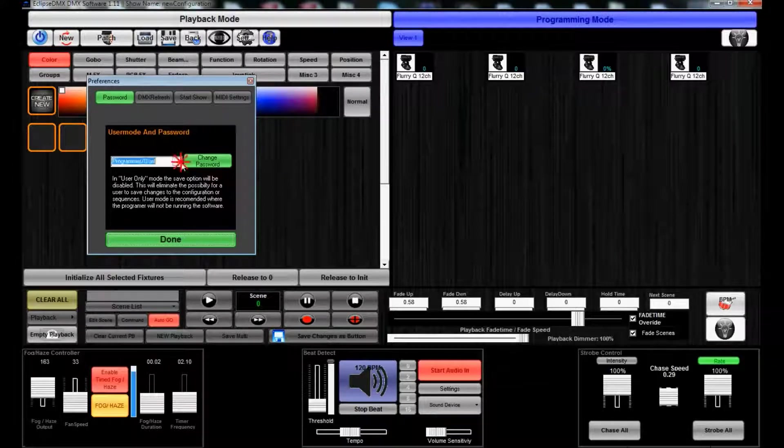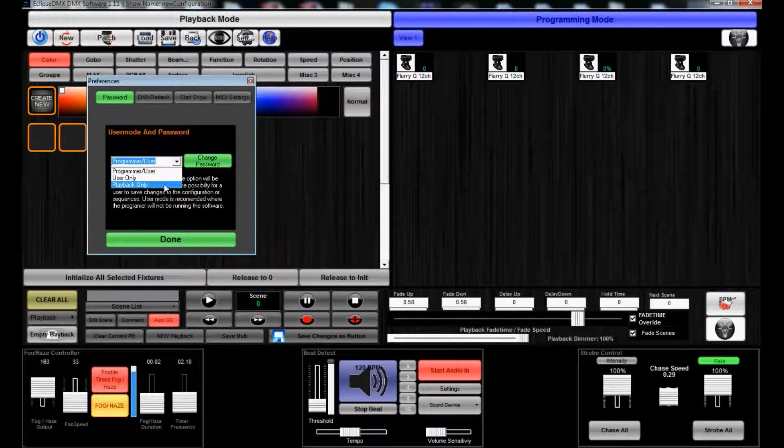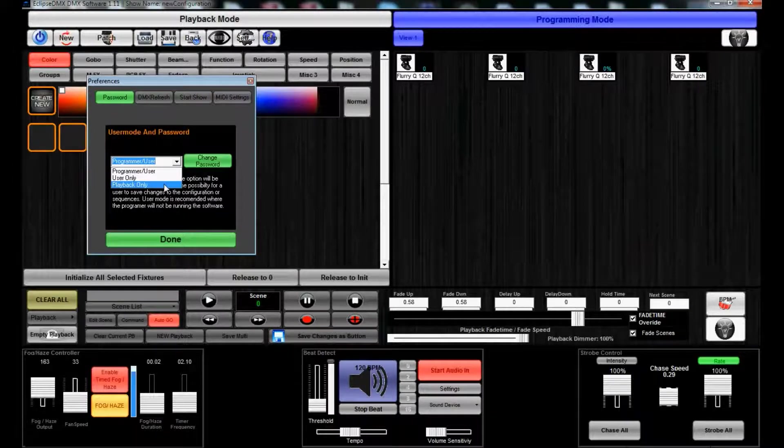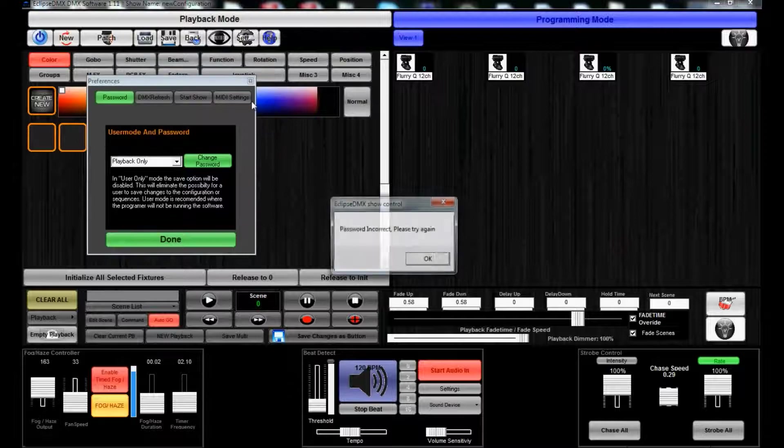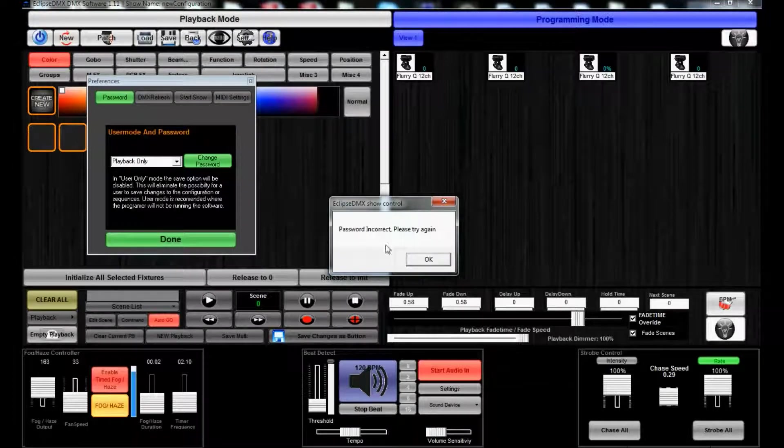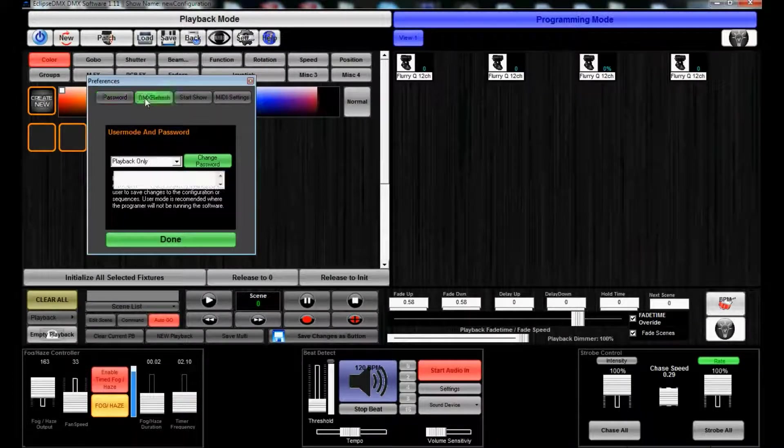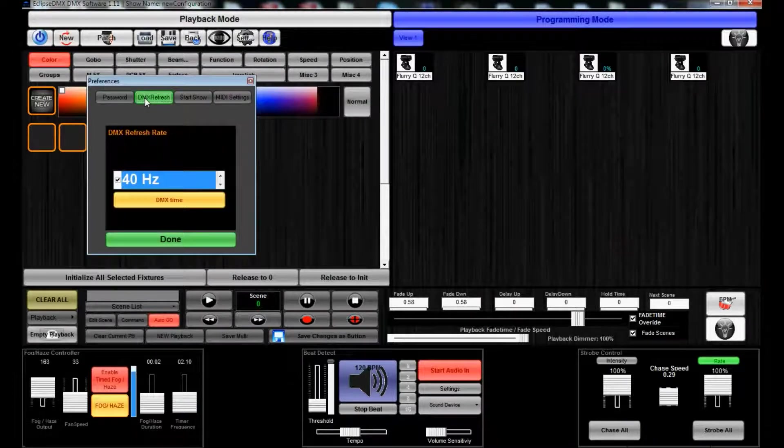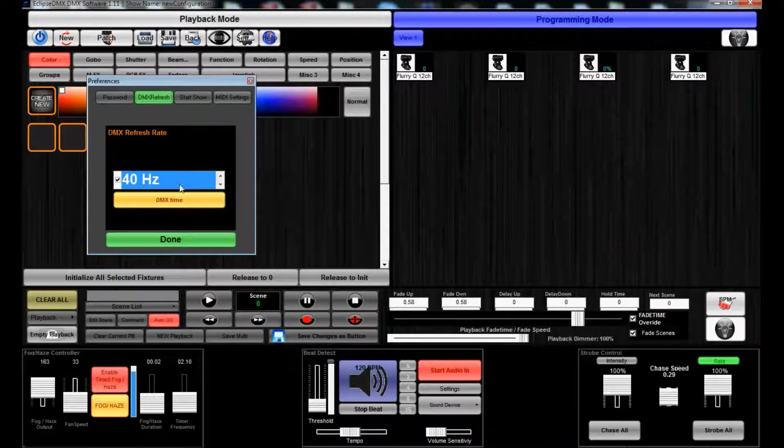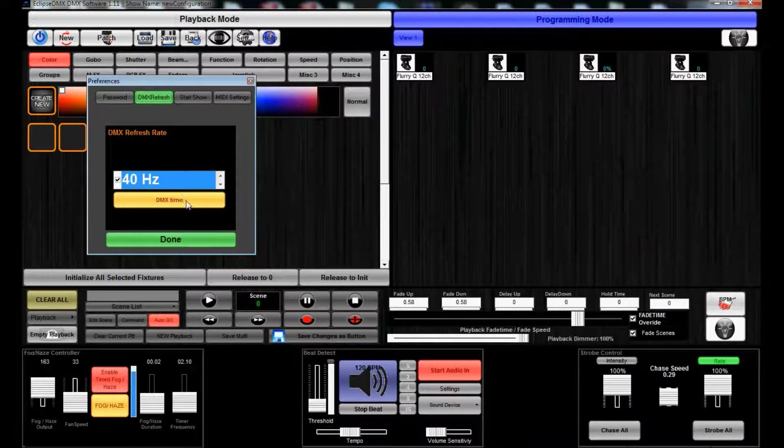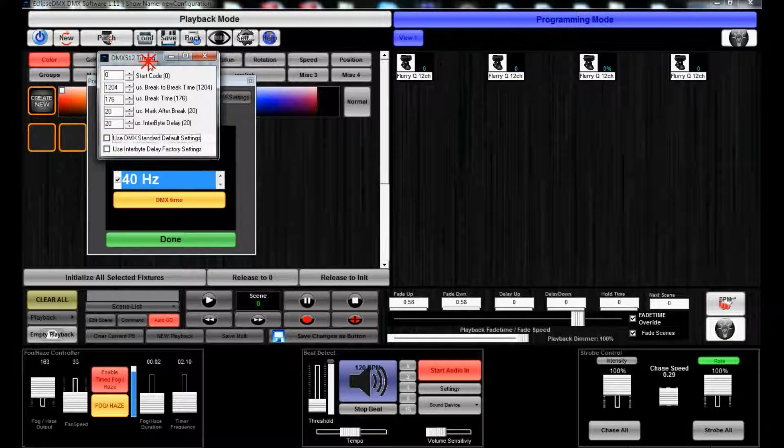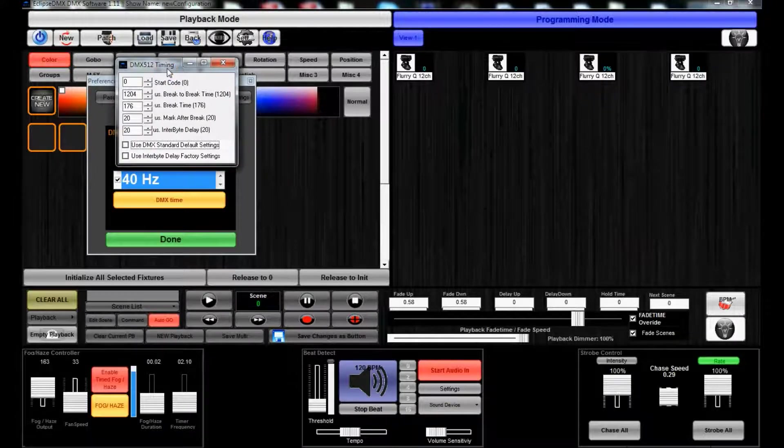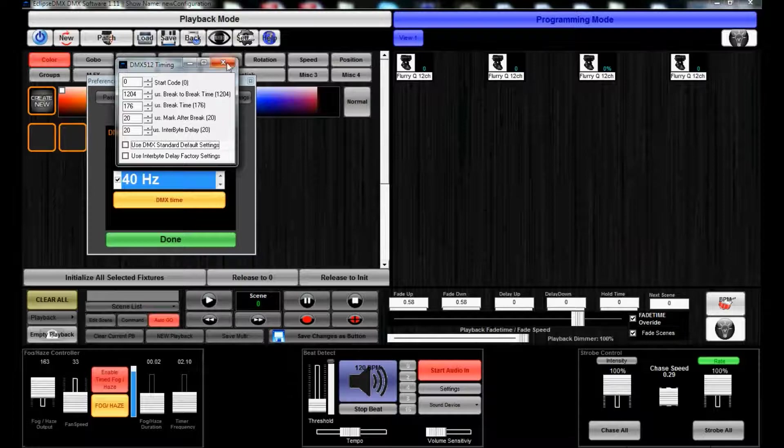We also have Settings which allows you to set up a password for the programmer and the user, or just user only, or just simply just for playback. You can set up a DMX refresh rate. Usually this is 40 hertz, it's standard.